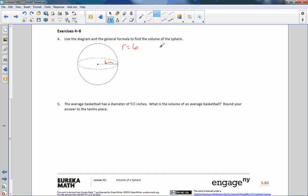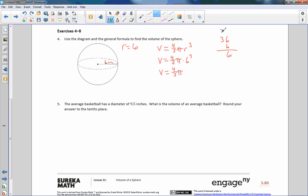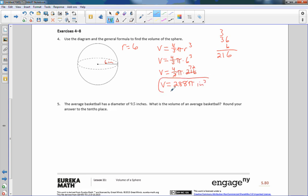Use the diagram to apply the formula for the volume of the sphere: V equals 4/3 pi r cubed. Substituting r equals 6: 4/3 pi times 6 cubed. 6 cubed is 36 times 6, which is 216. Since 3 goes into 216 evenly — the digits sum to 9 — we reduce: 216 divided by 3 is 72. So V equals 4 times 72 pi, which is 288 pi inches cubed.